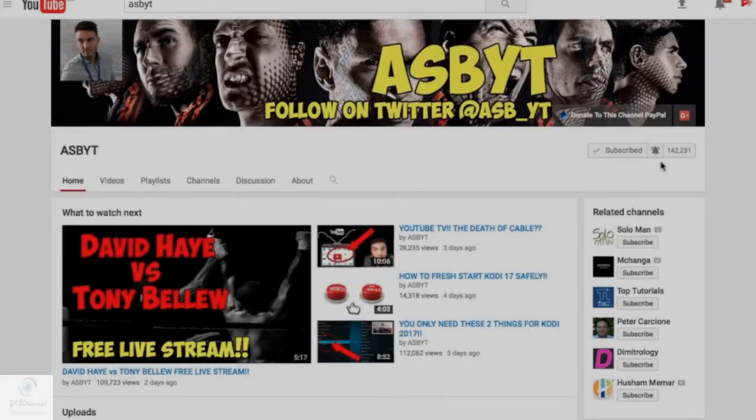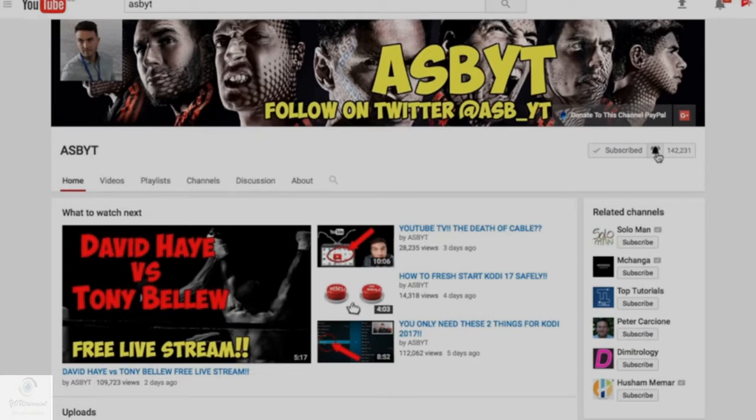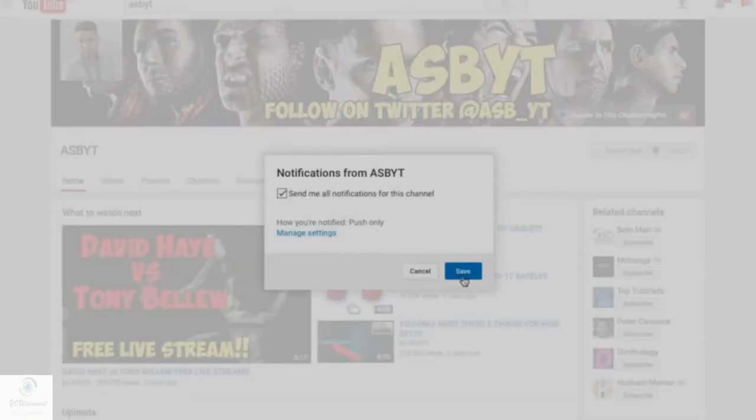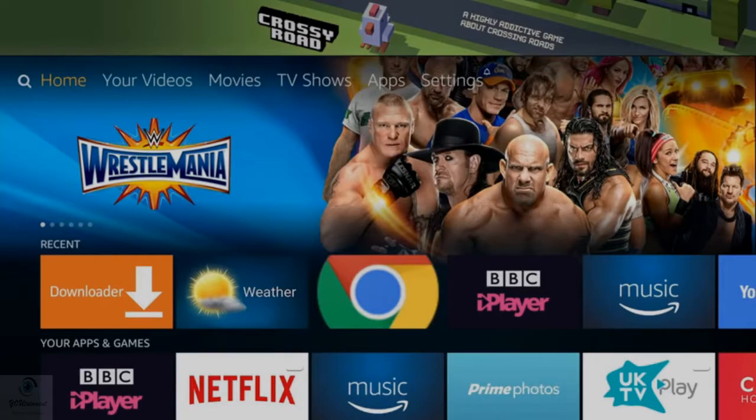Hi guys, it's ASPYT and welcome back to a brand new video. Today we're talking Fire TV, we're talking Kodi install. I'm going to jump straight onto my Fire TV and show you exactly what you need to do to install Kodi 17.1, which is the latest version. Remember to like and share if you found this video helpful, and subscribe if you're new to the channel. Make sure you hit that notification bell next to the subscribe button so every time I post a video you'll be notified.